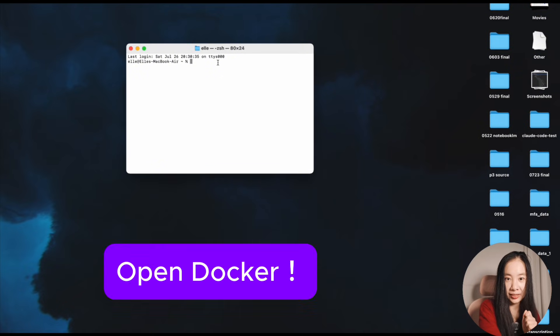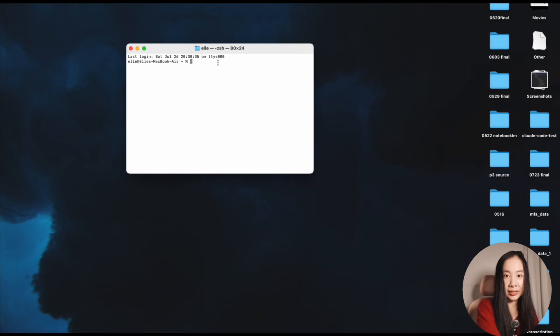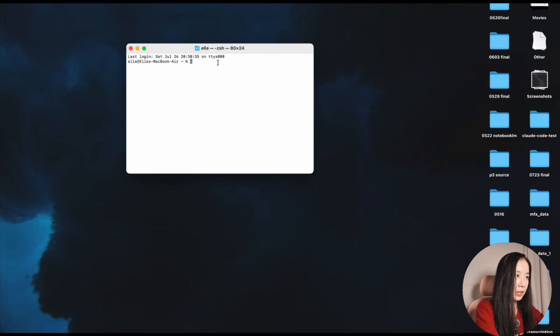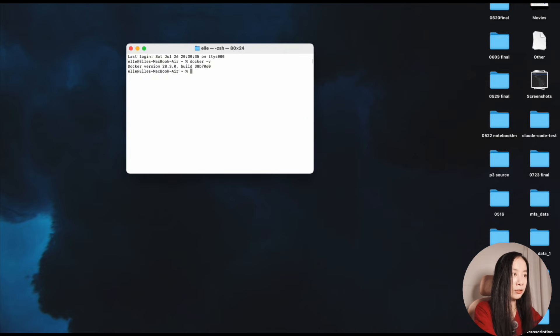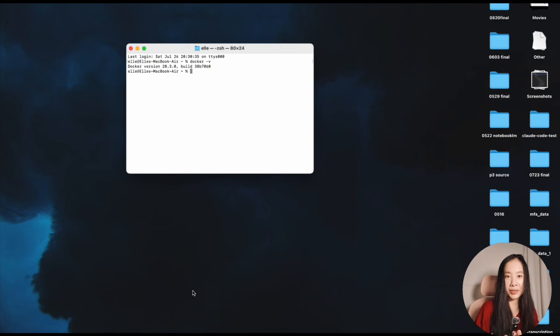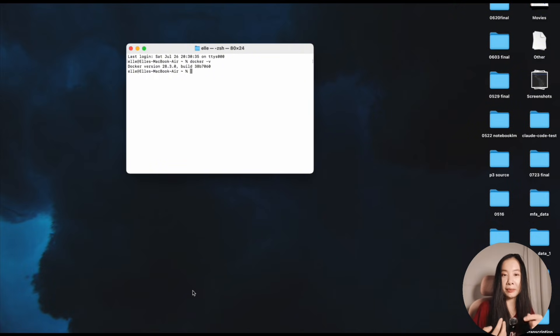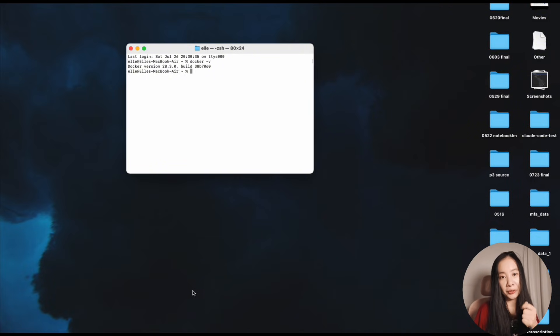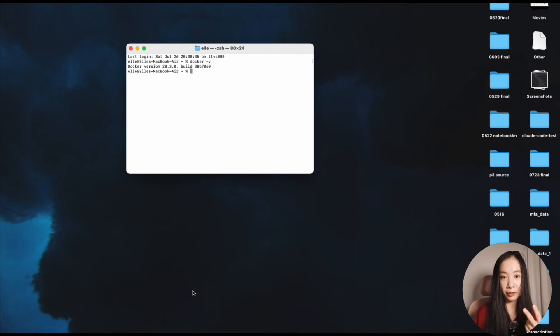Then after that, we open the terminal and let's type in docker -v. If it shows a version number then you're good to go. Now I promise this tutorial is going to give you an even simpler solution than the Google Colab version because we're just going to use two lines of code.